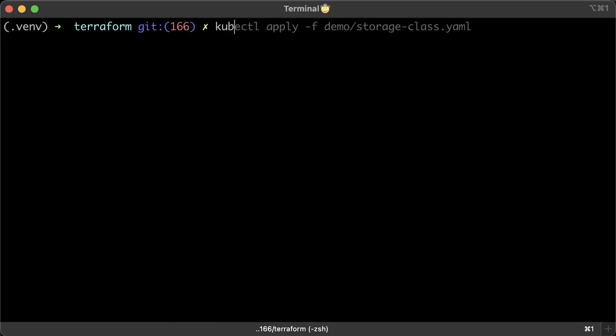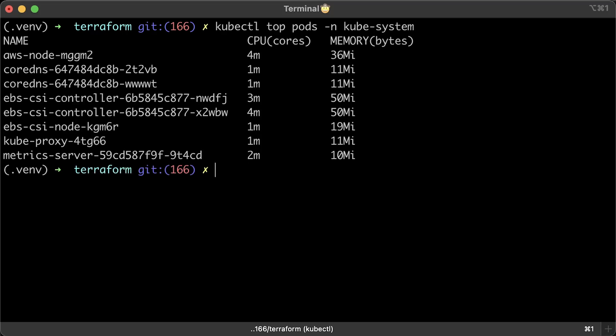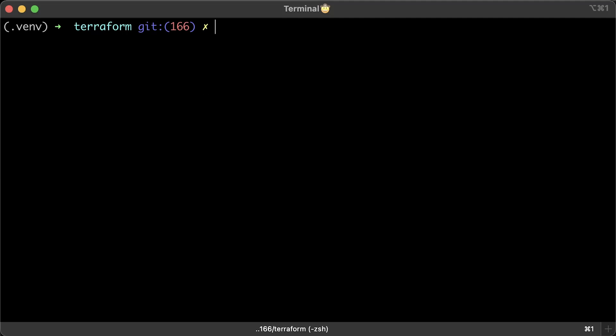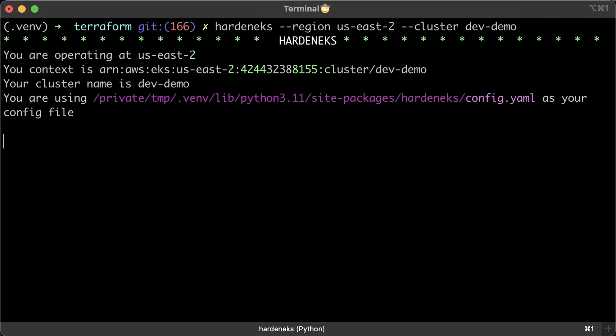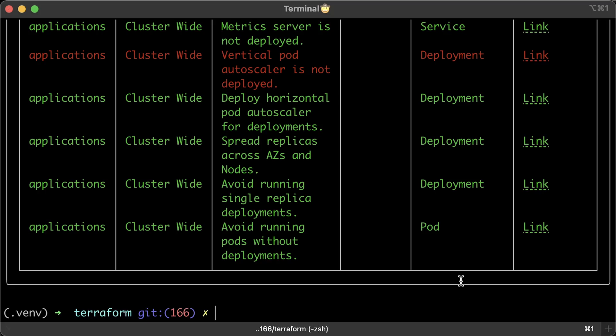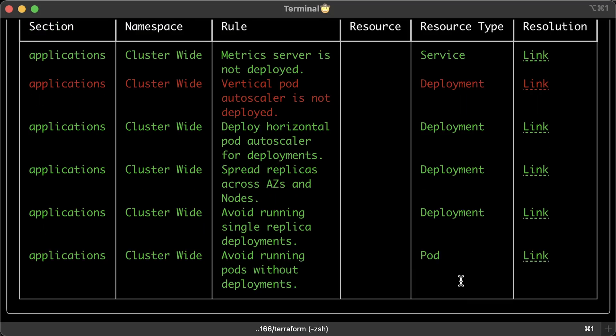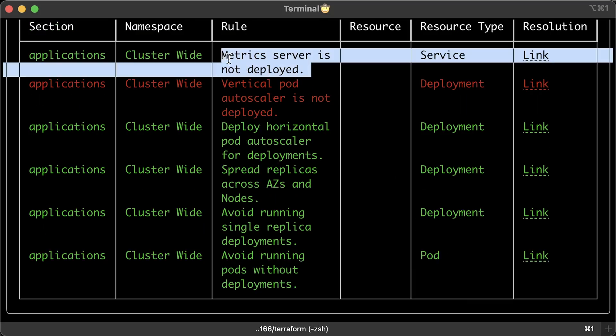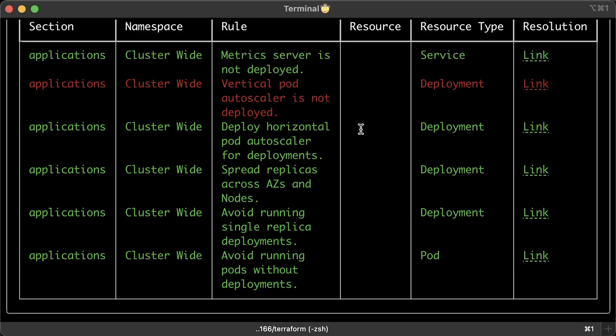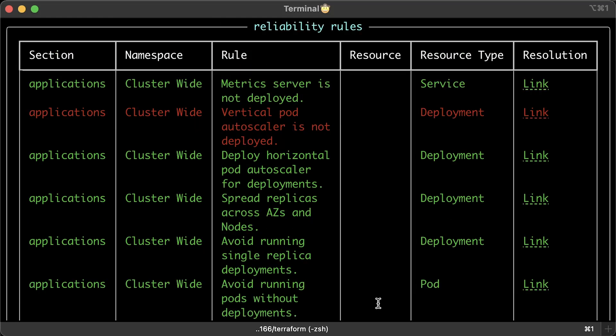To make sure it was installed correctly, we can run kubectl top pods command. This will show you the CPU and memory usage in kubesystem namespace. If it fails and reports that metrics API is not available, you'll need to check the deployment. Now let's run the tests again. You'll notice that the metric server is now marked in green.